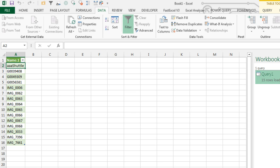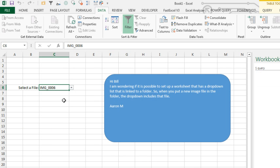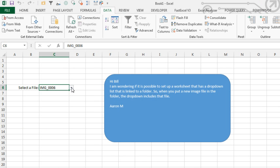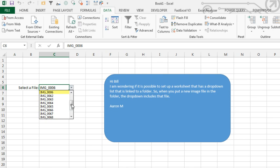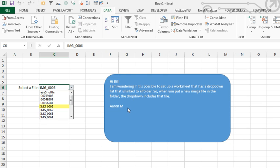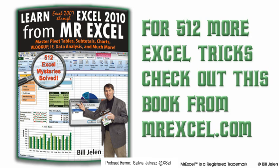And, because I used a named range there, we should see the larger list of files in the drop-down. What a great idea from Aaron, and normally this would require some VBA, but luckily now, if you have Excel 2010, you can use Power Query and solve this without any VBA at all.